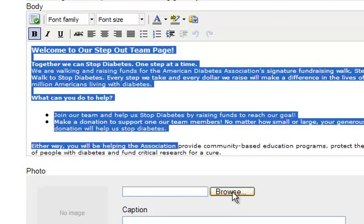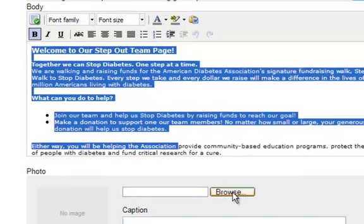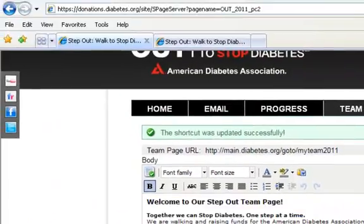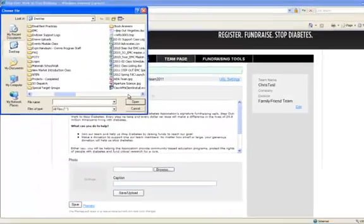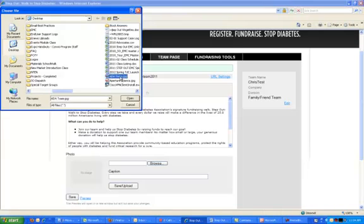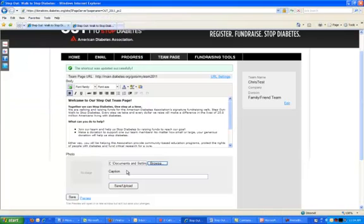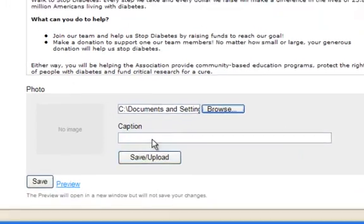Unlike the personal fundraising pages, you will not be able to link to a video on the team page — you will only be able to upload a photo. So we'll upload a team picture here. Please make sure that your picture is resized before you upload it; it will need to be within 400 by 300 pixels to display correctly online.